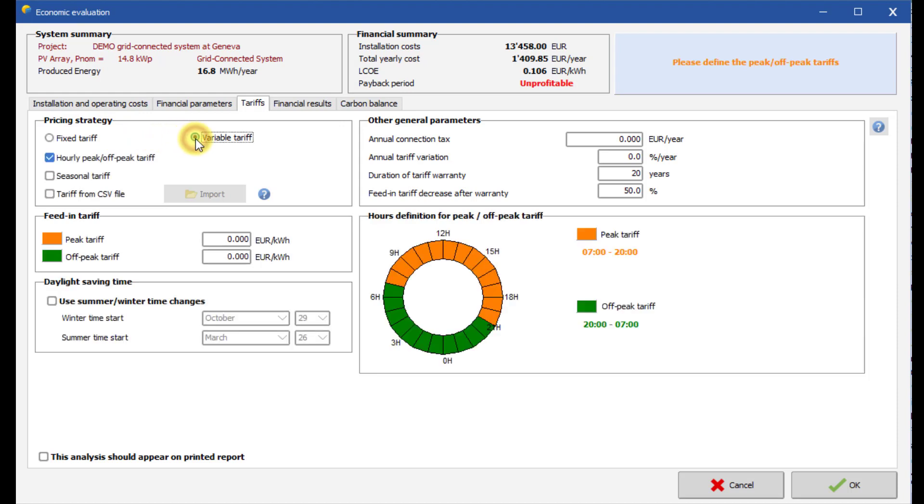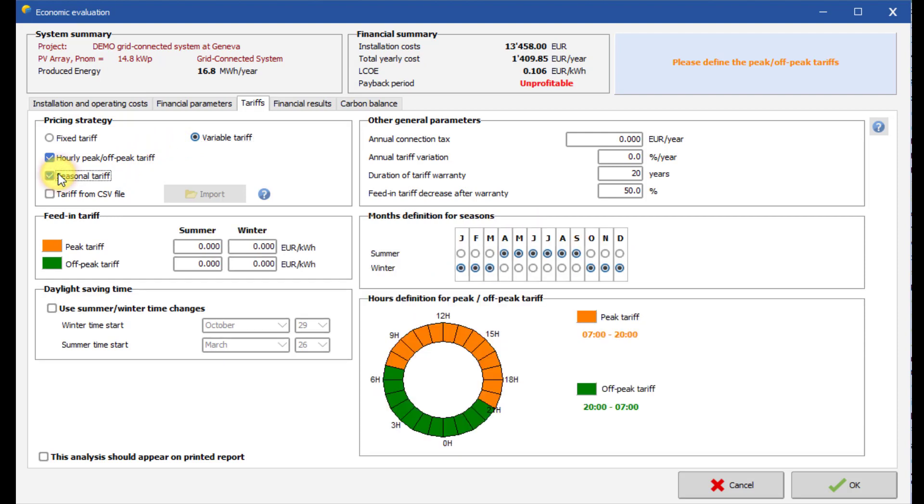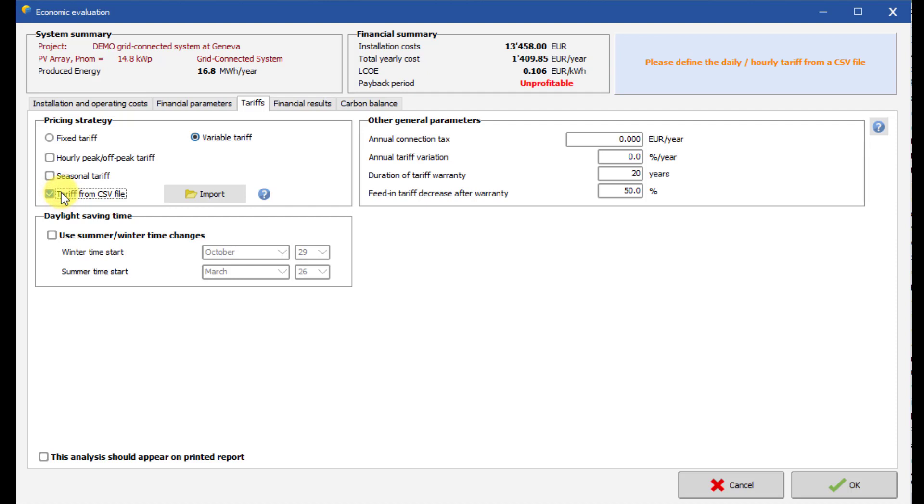For hourly peak-off-peak tariff, the resale price depends on the hour of the day. Seasonal tariff means that the resale price is different during summer and winter. And finally, CSV file, where custom prices are defined for the whole year in an external file.